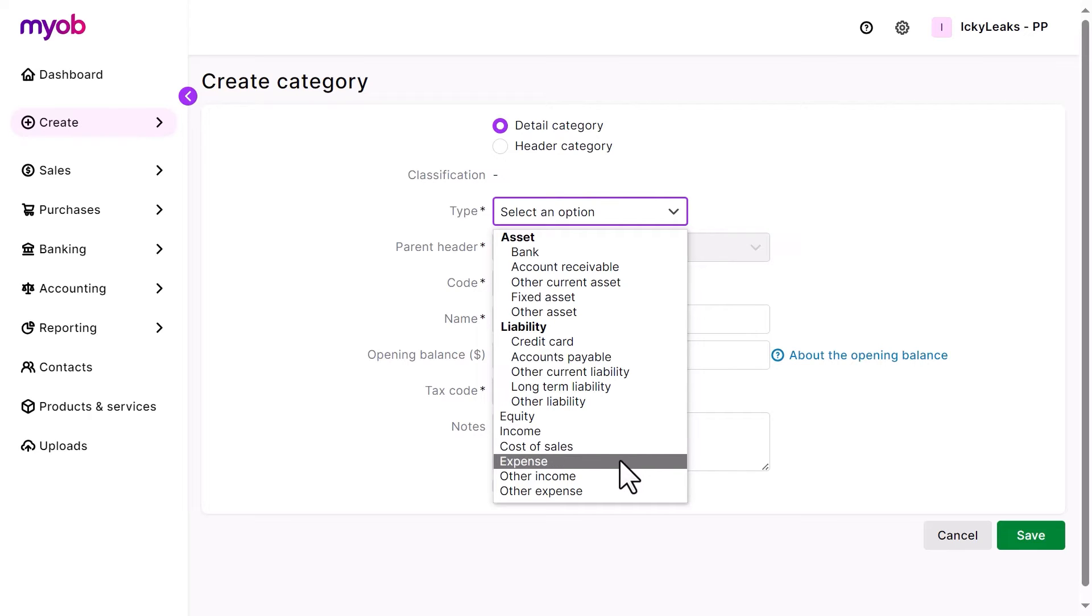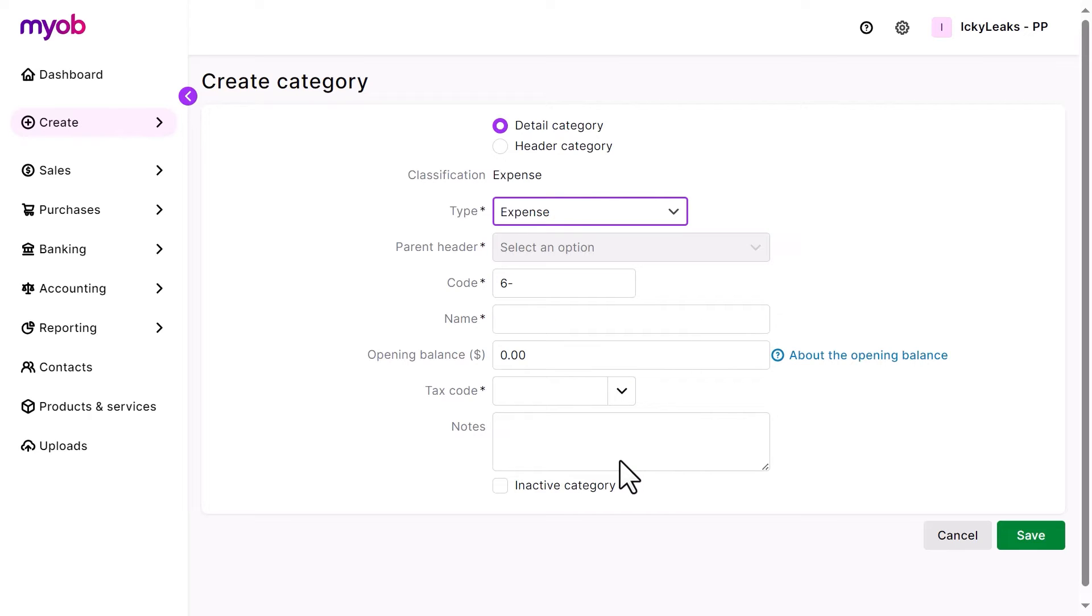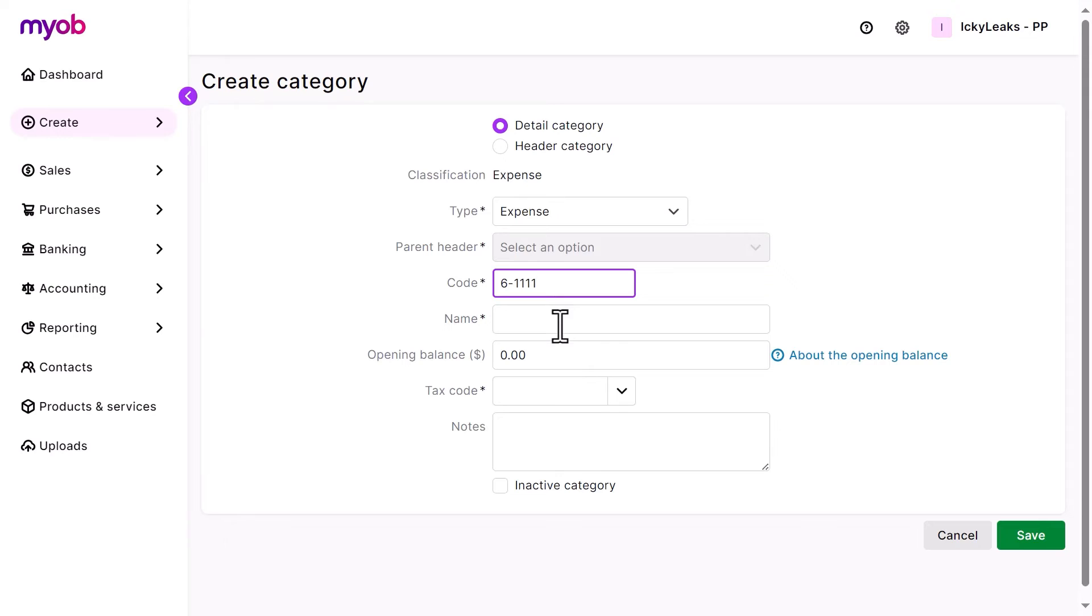Next, choose a unique four-digit category code after the dash. The prefix can't be changed and is based on the category type. Then, enter the category name.